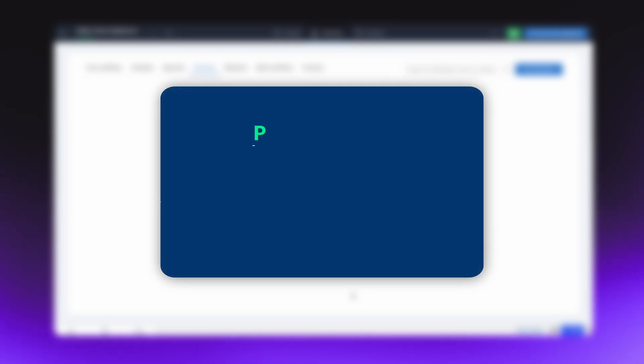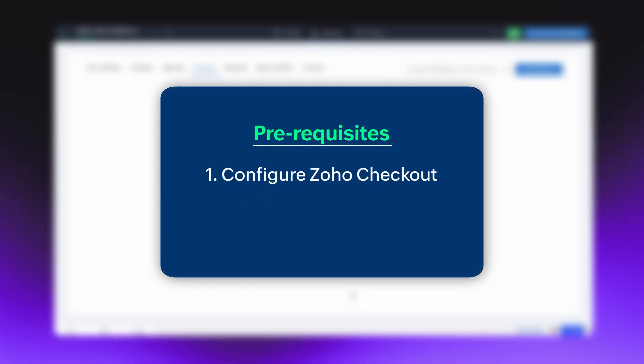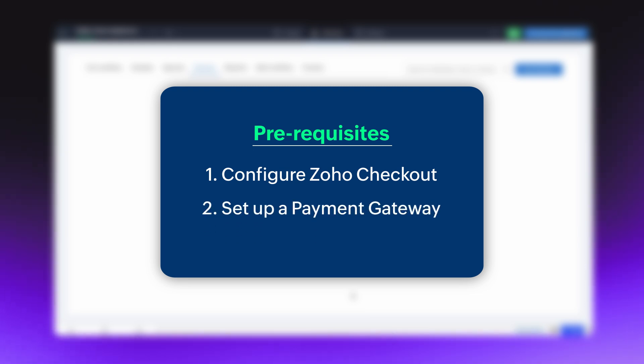There are two mandatory prerequisites before we proceed with the configuration. Configure Zoho Checkout. Set up a payment gateway. Both are one-time processes.